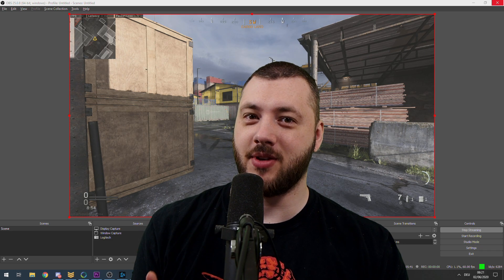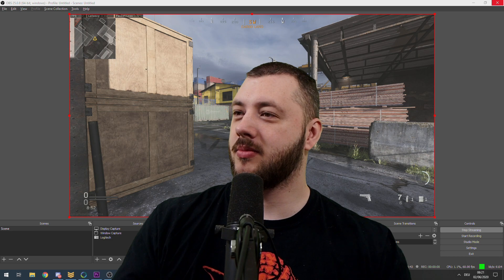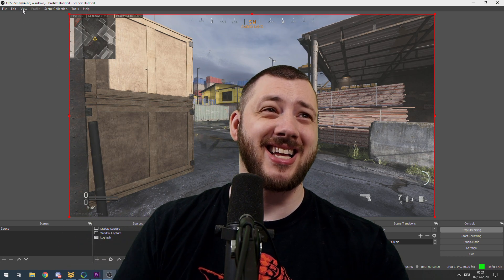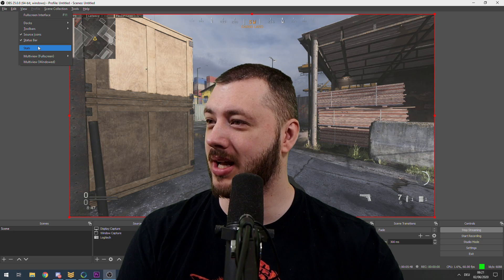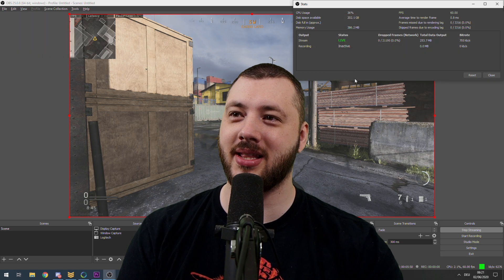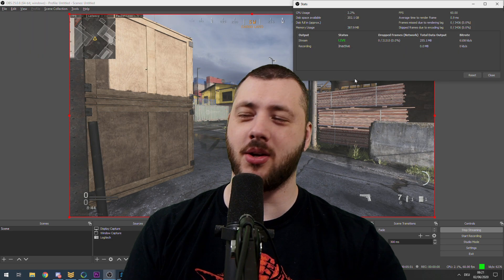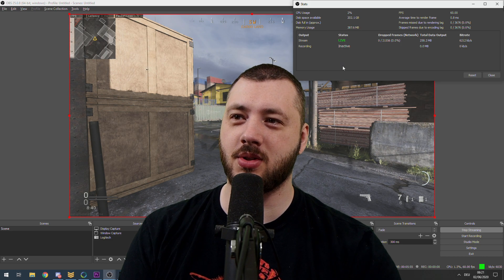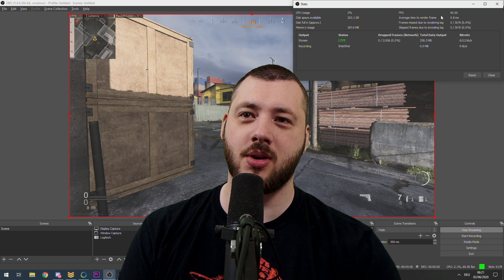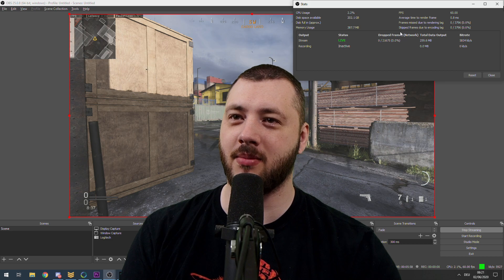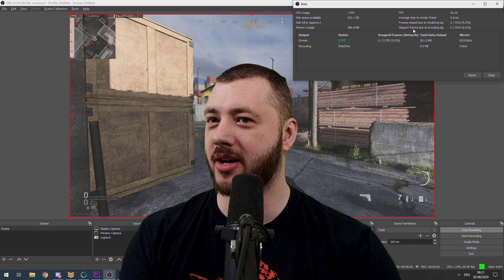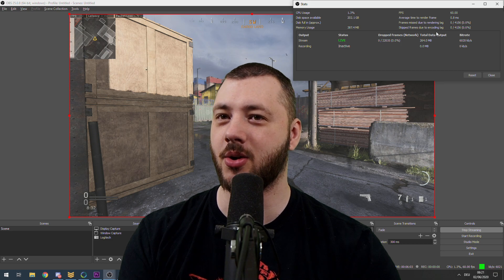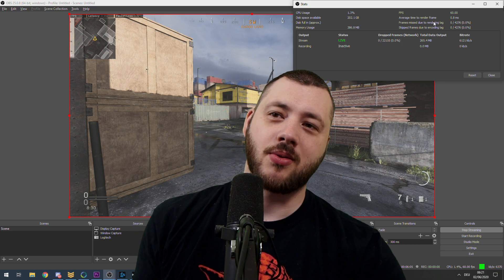That setting is the Stats Viewer. You can find the Stats Viewer by clicking on View and then Stats, and you get this window. It shows your CPU usage, your FPS, average time to render a frame, frames missed due to rendering lag, and frames missed due to encoding lag.